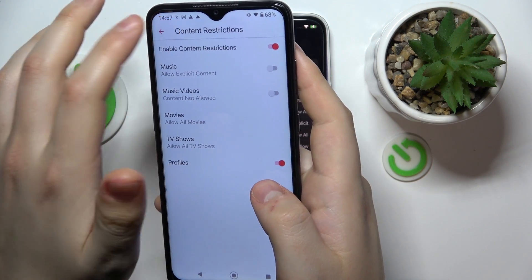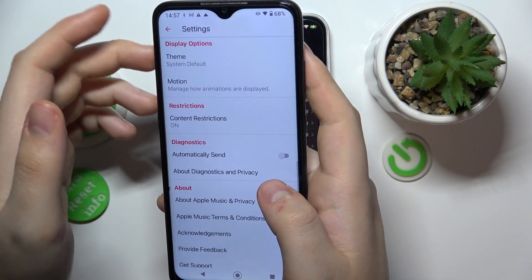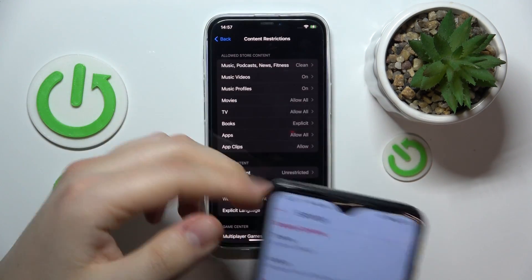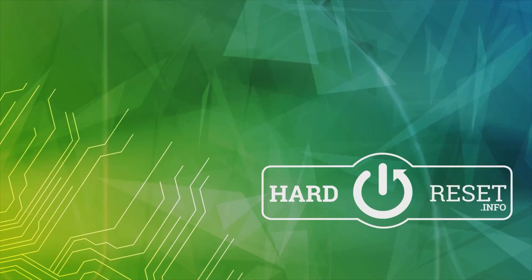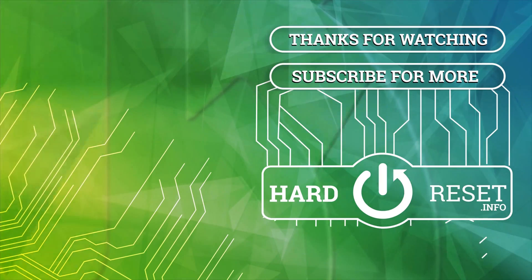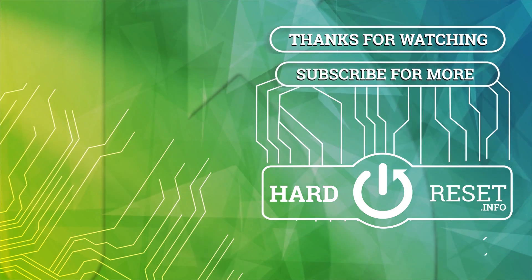So that'll be it for this video. Thanks a lot and bye-bye.